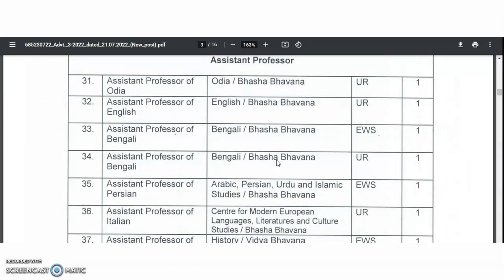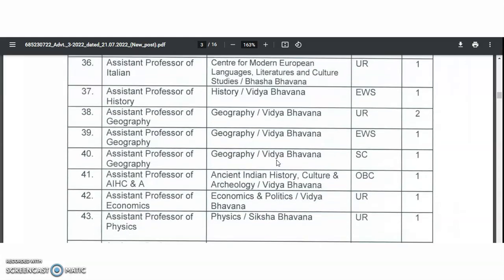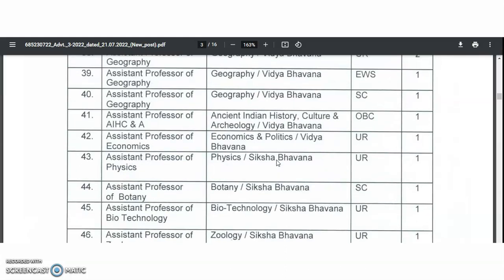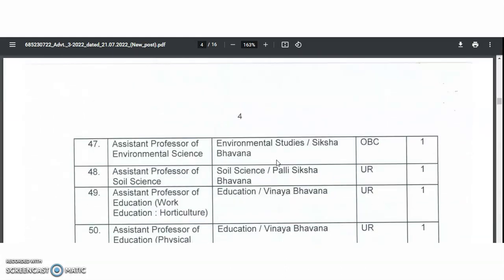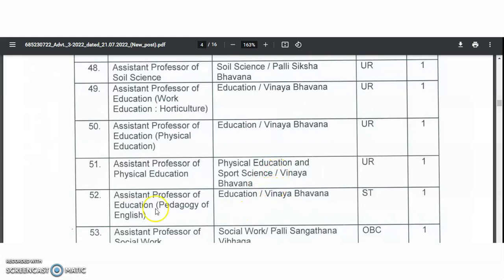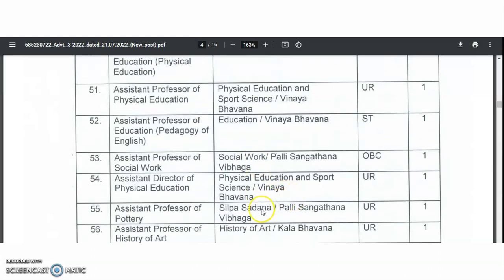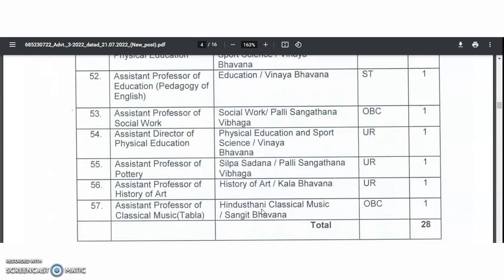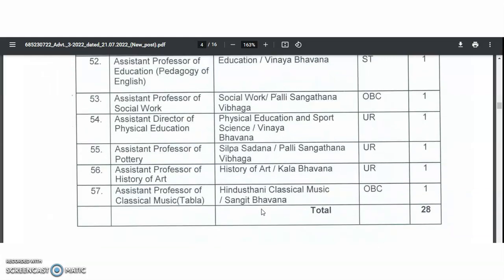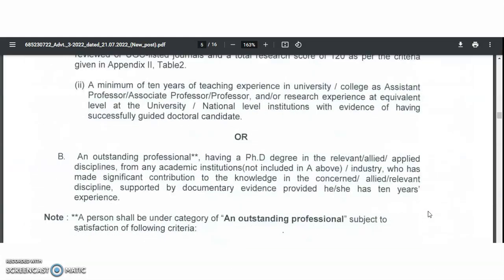In the assistant professor category, subjects include Odia, English, Bengali, Arabic, Persian, Urdu, Islamic studies, center for modern European languages, literature and culture studies, history, geography, ancient Indian history culture and archaeology, economics, politics, physics, botany, biotechnology, zoology, environmental studies, soil science, education, work education, horticulture, physical education and sports science, pedagogy of English, social work, Shilpa Sadhana, history of art, Hindustani classical music, and tabla. Total 28 vacancies in this category.